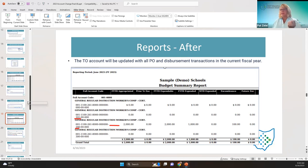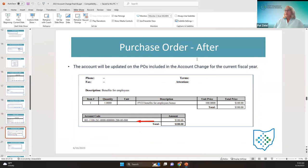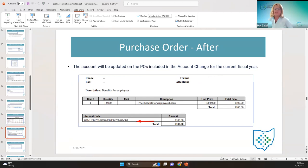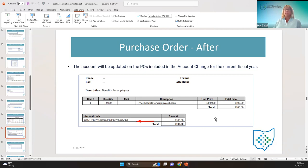Another thing to check is the purchase order. That $100 purchase order to American Fidelity — if you pull it up, you can see the account change also updated the purchase order from OPU 101 to OPU 200.